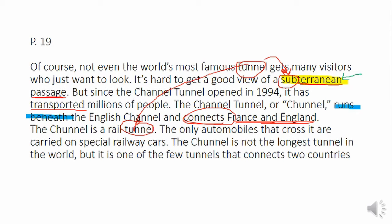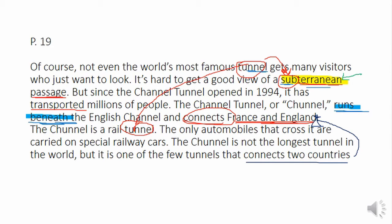The only automobiles that cross it are carried on special railway cars. The Chunnel is not the longest tunnel in the world, but it is one of the few tunnels that connect two countries — France and England. So let's go back and find our best context clues. We have subterranean, with sub and terranean, and I know it has something to do with a tunnel that runs beneath something.